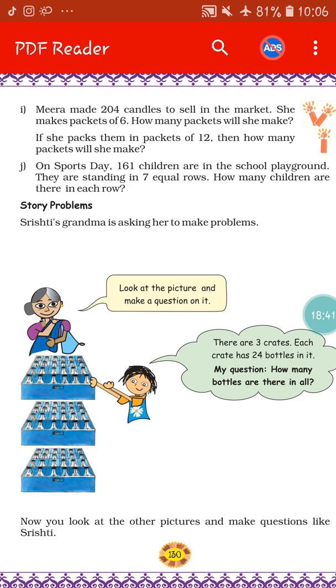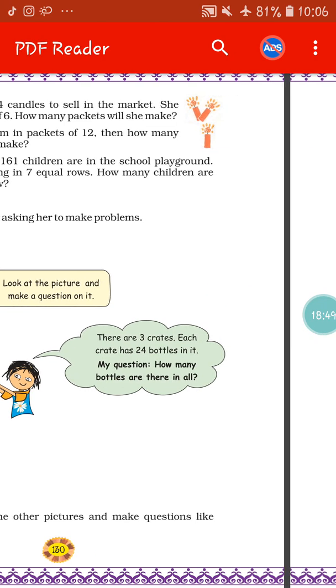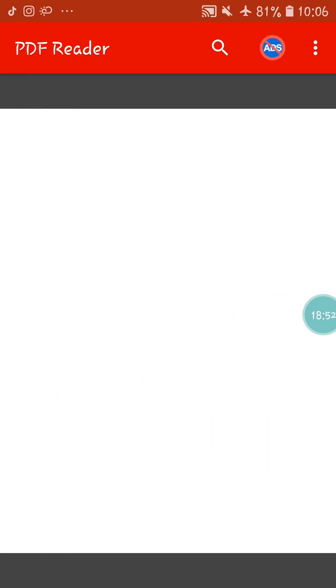Next, story problems: Shristi's grandmother is asking her to make problems. Here the answers are given and you have to make questions on the basis of those answers — questions 1, 2 and 3. This was the last part of the chapter. You will get extra sums based on the chapter in the next video. Wherever you find any problem, comment in the comment section, and I hope you will practice all the sums at home. Thank you.